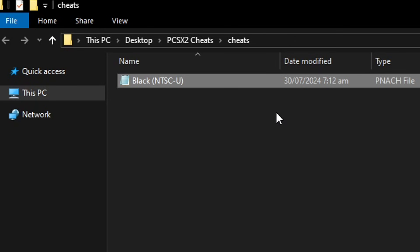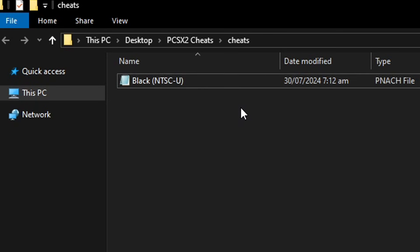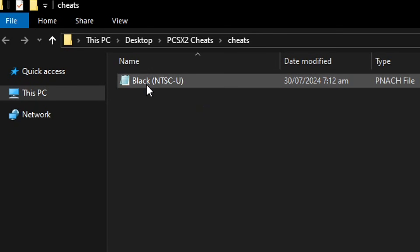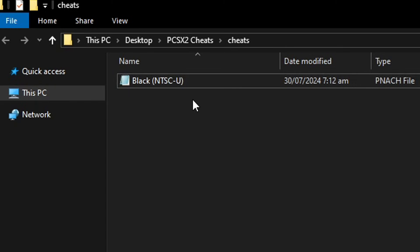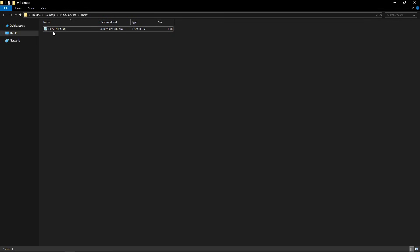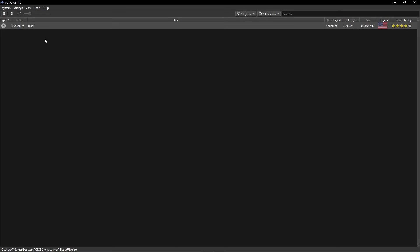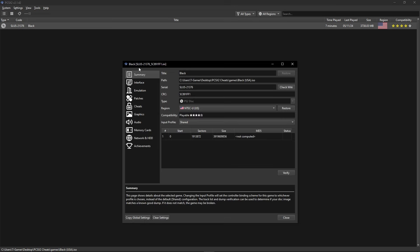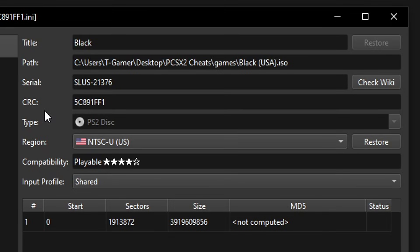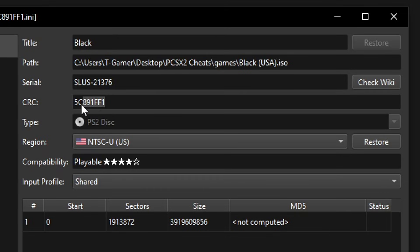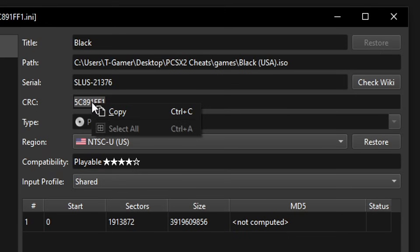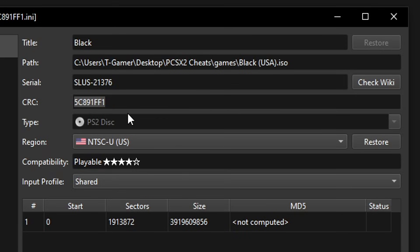I already have the file here with me but we have to rename this in order for it to work on the emulator. And the name of this file has to be the CRC code of your game. Remember that? Here on the emulator, right click on the game, select Properties and it is this CRC right here. So you're going to have to copy this. Press and hold with the left button on your mouse, select everything, click on it with the right button and then Copy.